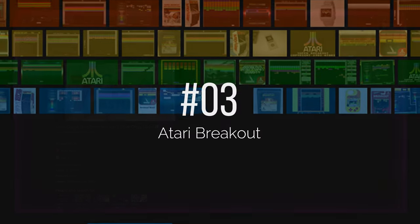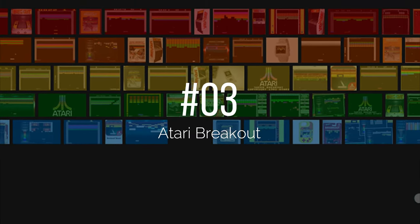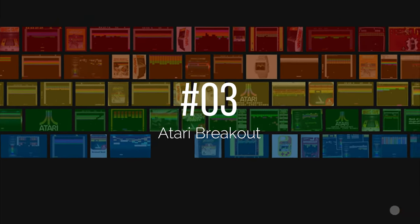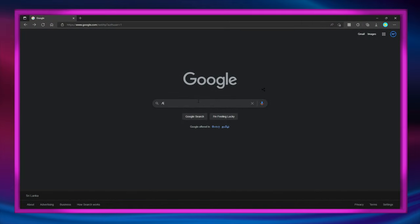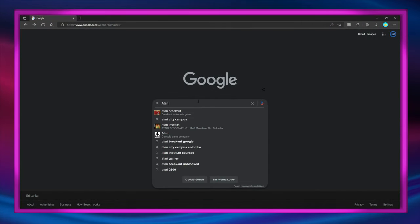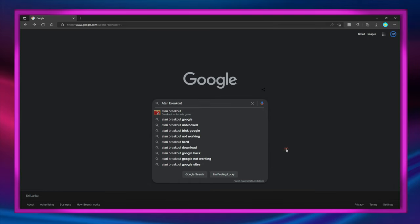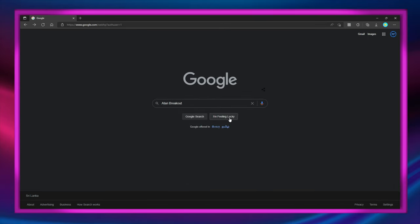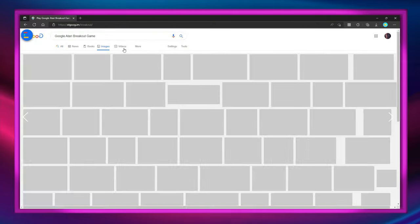Number 3 is Atari Breakout. Type in 'Atari breakout' and click 'I'm Feeling Lucky' and you will get a playable version of the game.